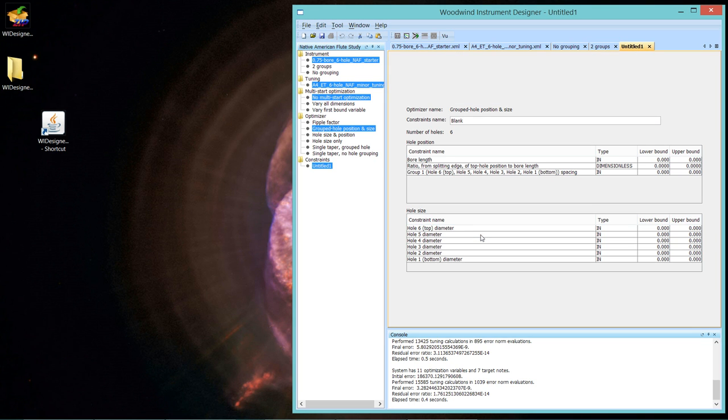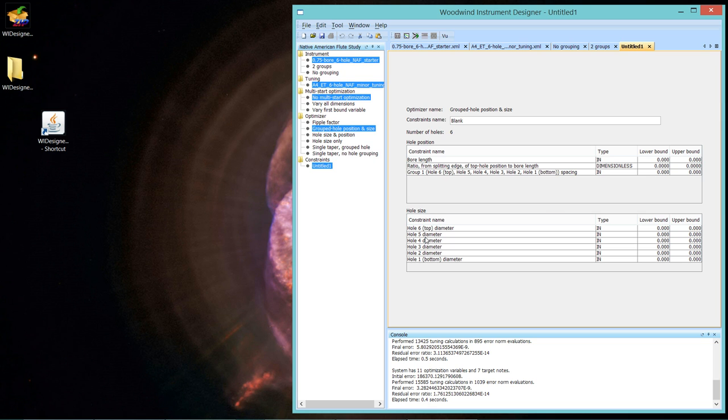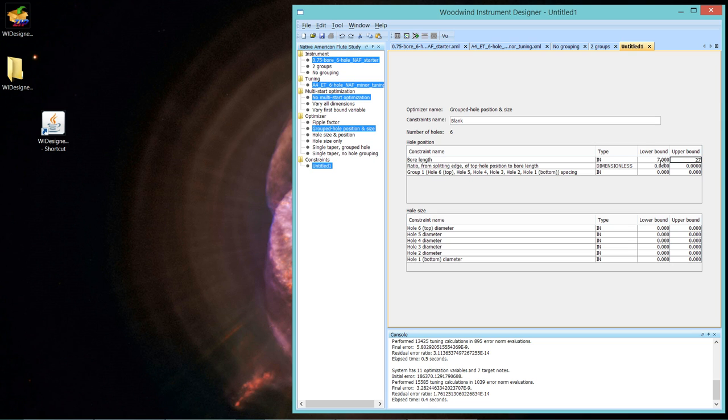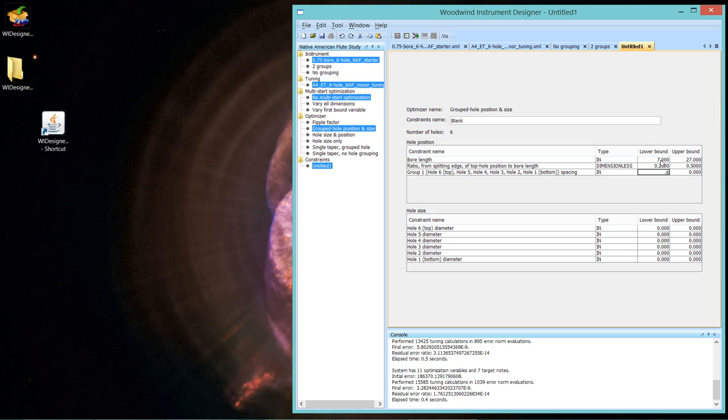So you can see all of these holes are in the same hole group because the separators are on the outside. So let's say OK. And you can see it's created a new constraint set that will vary the bore length, the ratio of the top hole from the splitting edge to the total bore length, and one hole group that contains all six holes. And it will also vary the hole diameters. Now you can see that the upper and lower bounds are zero. You're going to have to set those. So let's see if by memory we can come close. So a minimum bore length of 7, and I think it was 27 something. We're not going to come close to that.